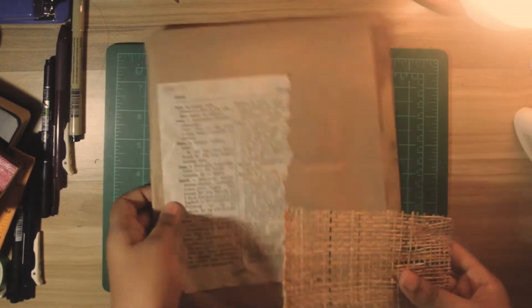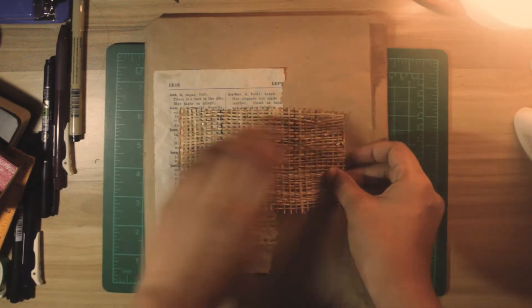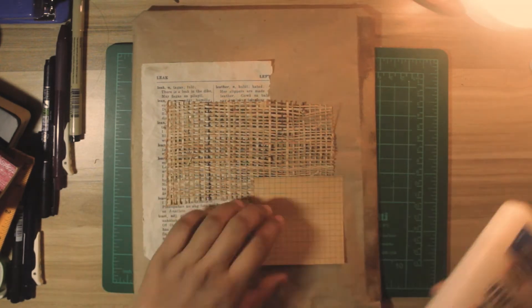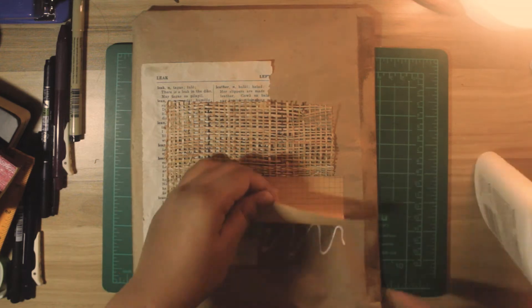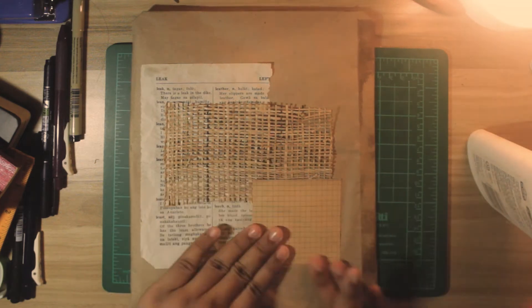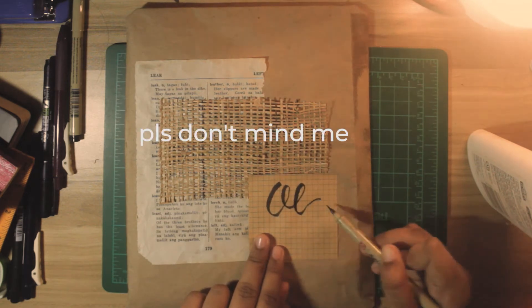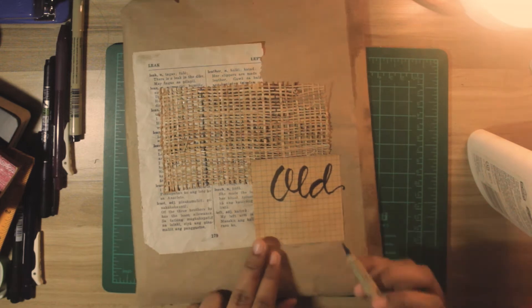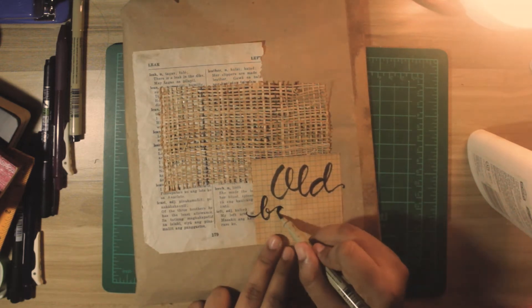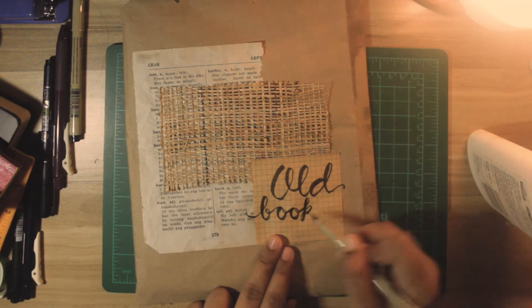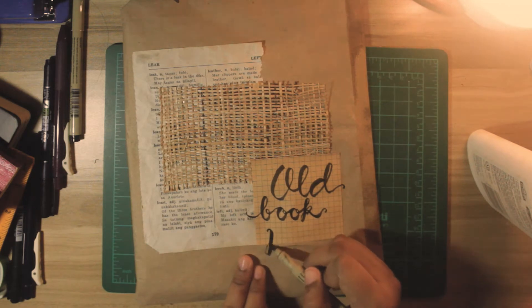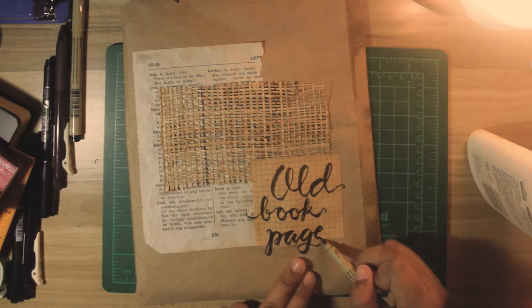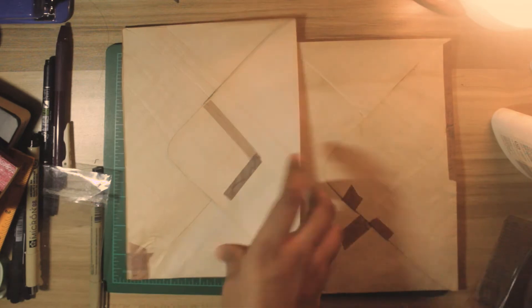Now I design the front with another old book page, it's a dictionary and burlap, and this great sticky note. Putting a label, just putting old book pages label. I'm still practicing my calligraphy though.